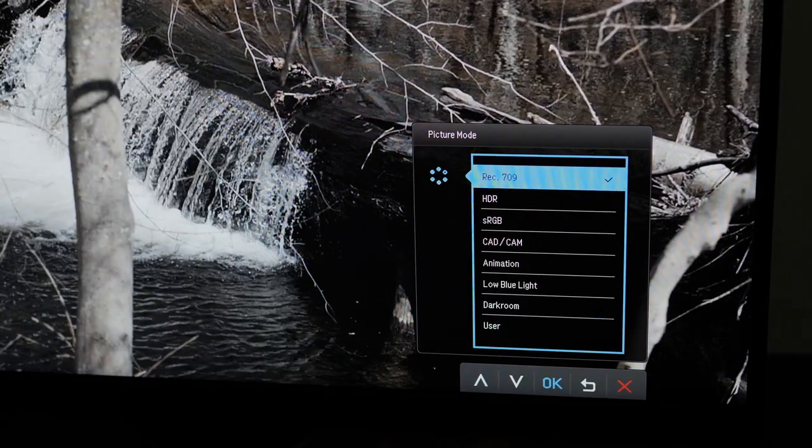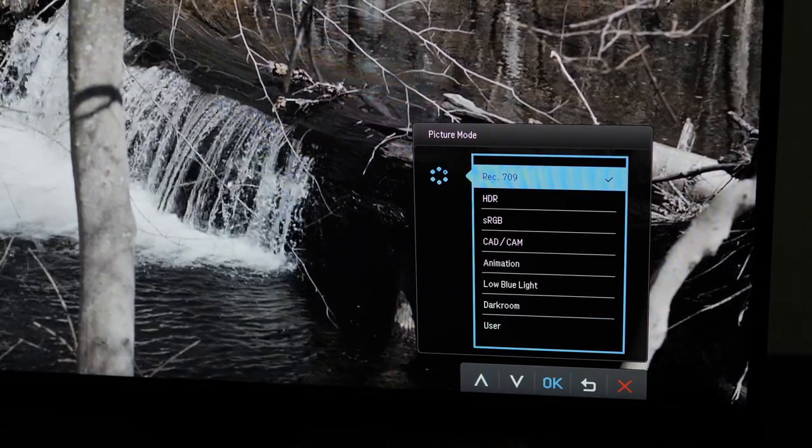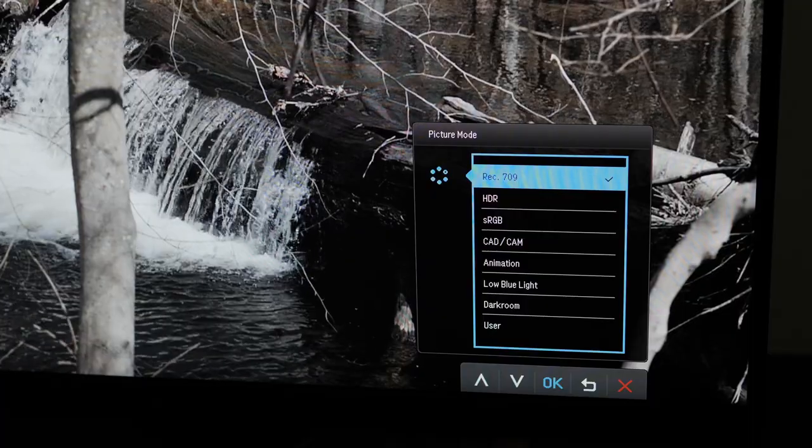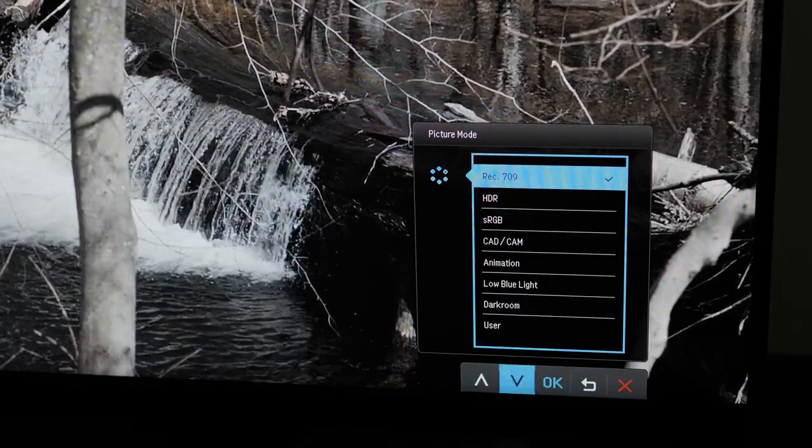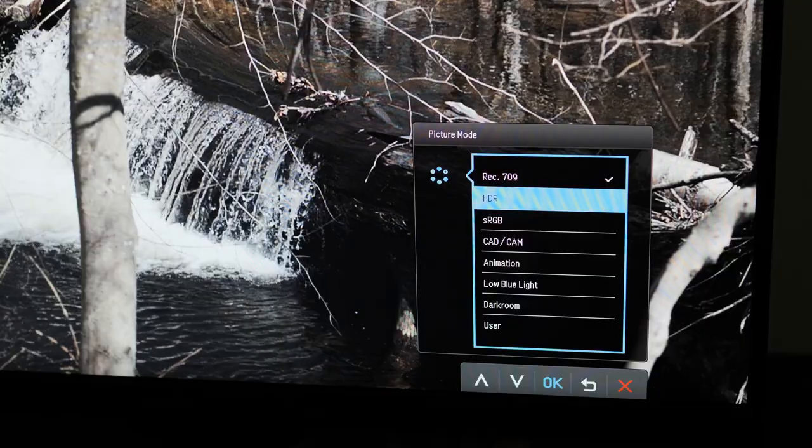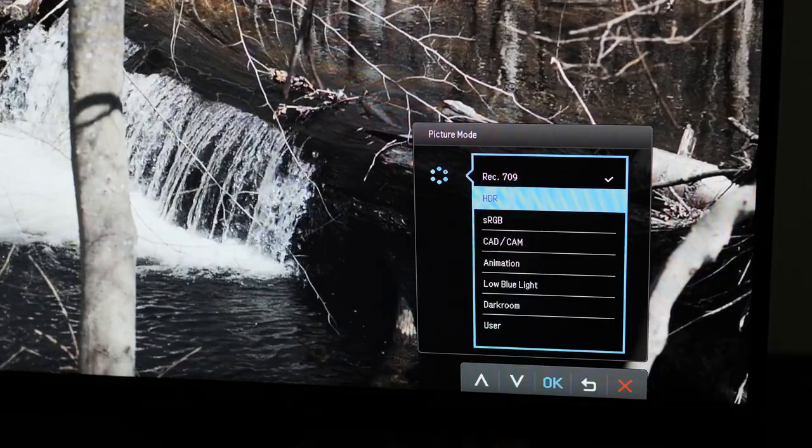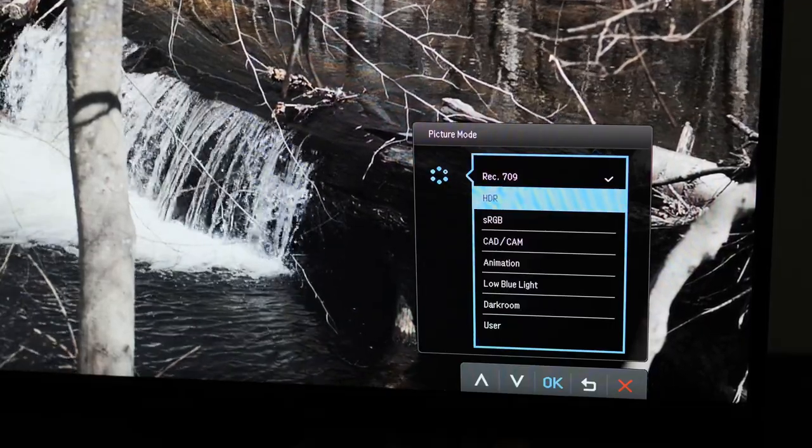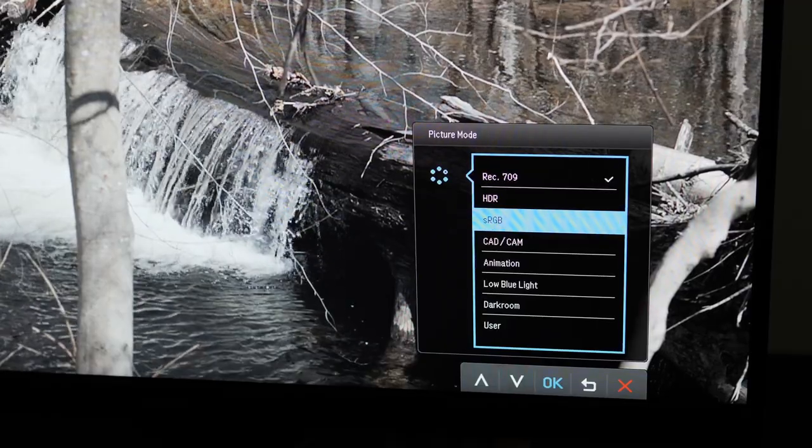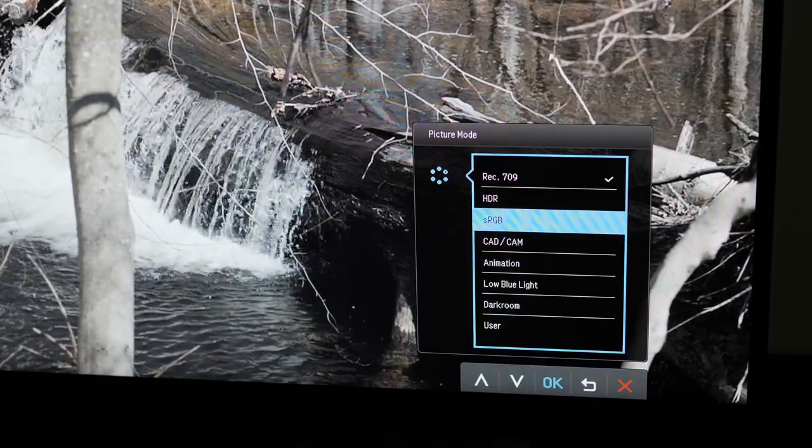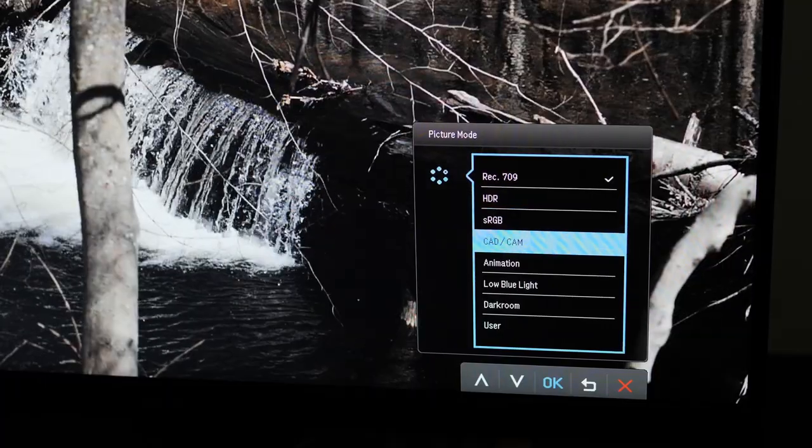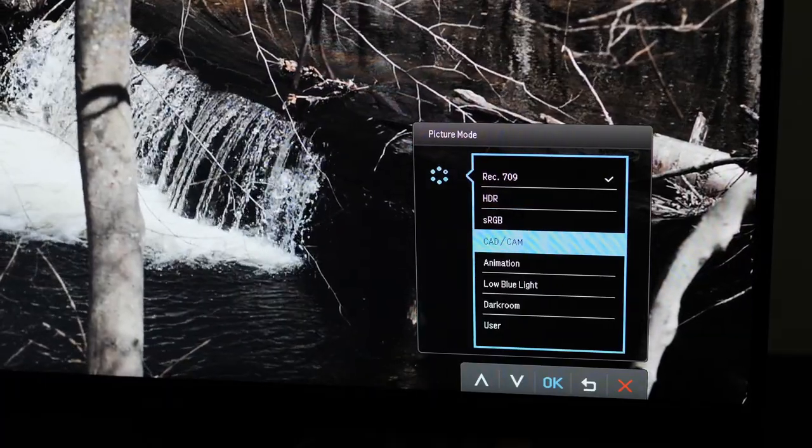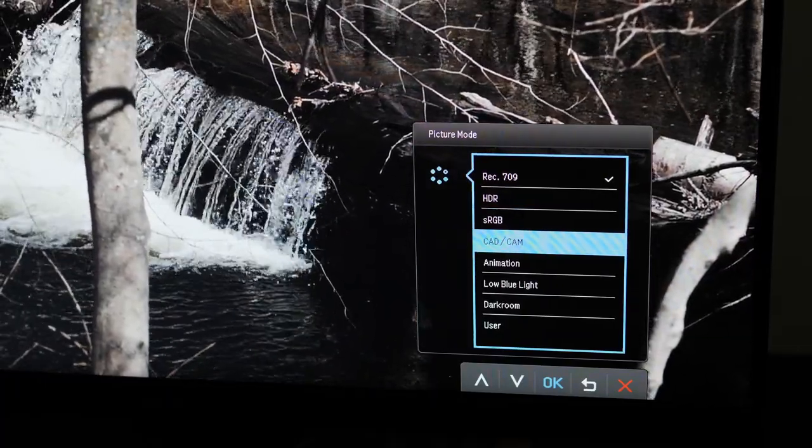First you have Rec. 709 which is the standard for high-definition television broadcast. As mentioned it's also HDR capable and we're going to address how you set that up in a moment. You have sRGB which is great for putting stuff on YouTube or for exporting photos especially if you're trying to put them on the web. There's a CAD/CAM mode and we're going to discuss that in just a moment.